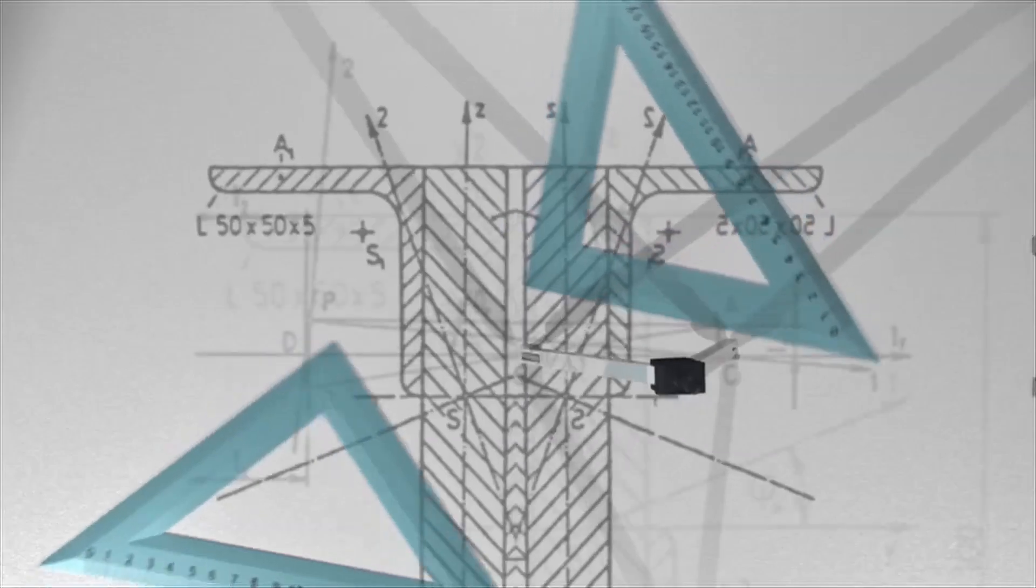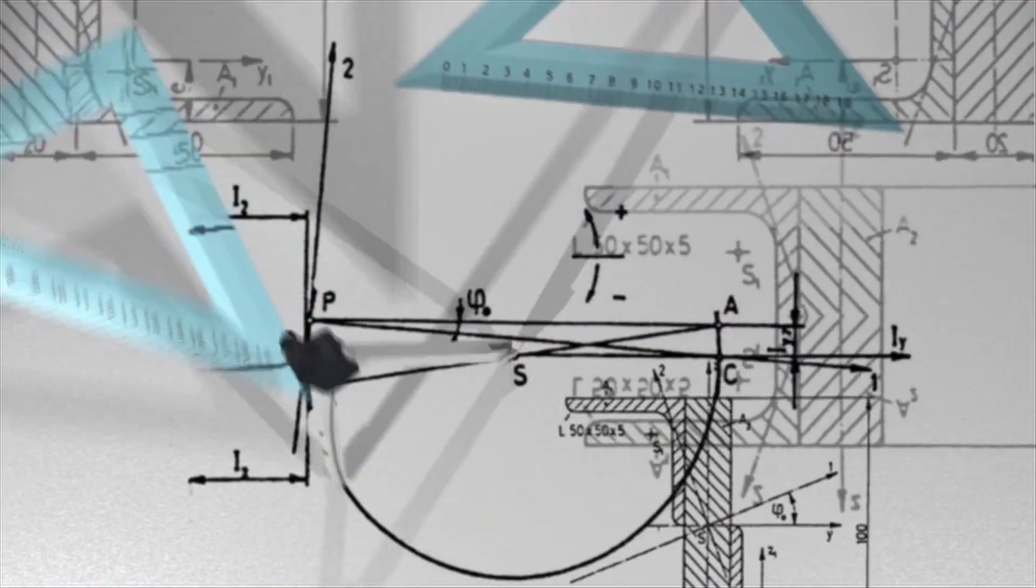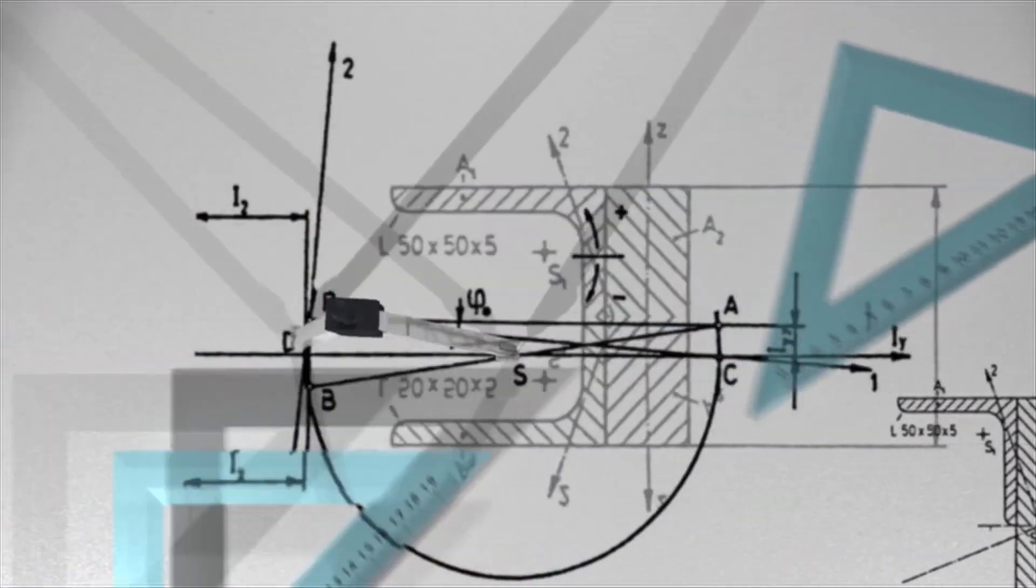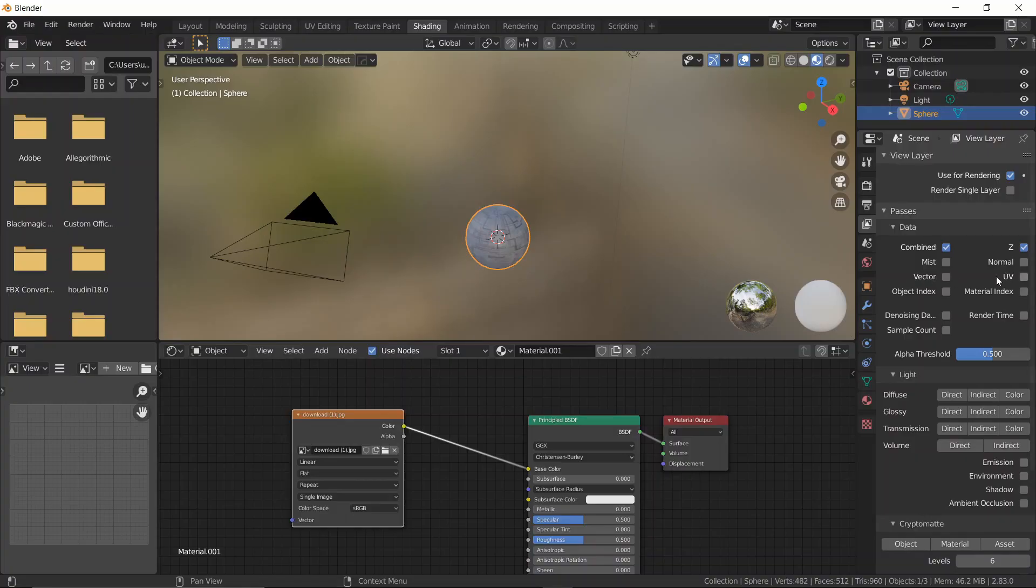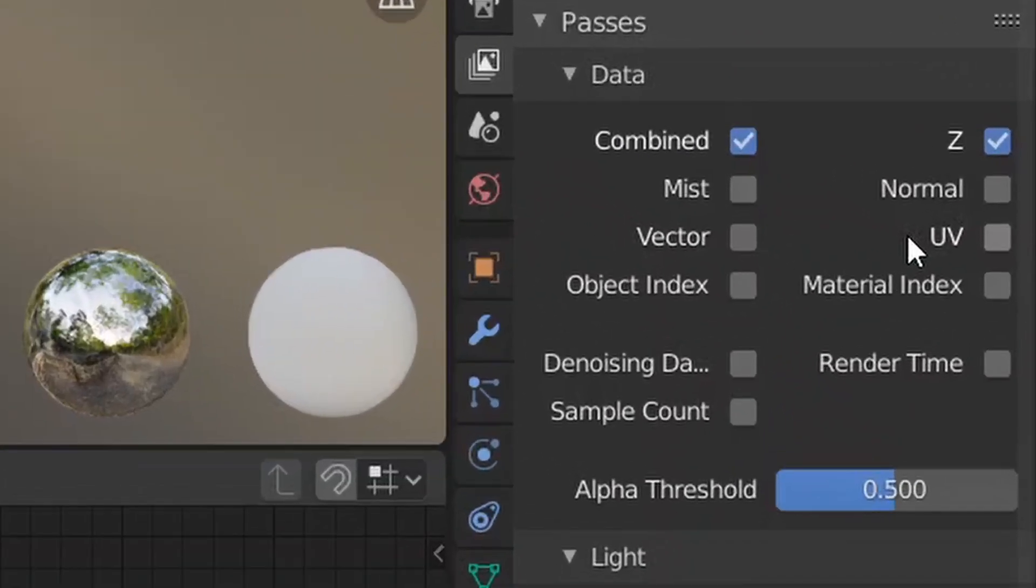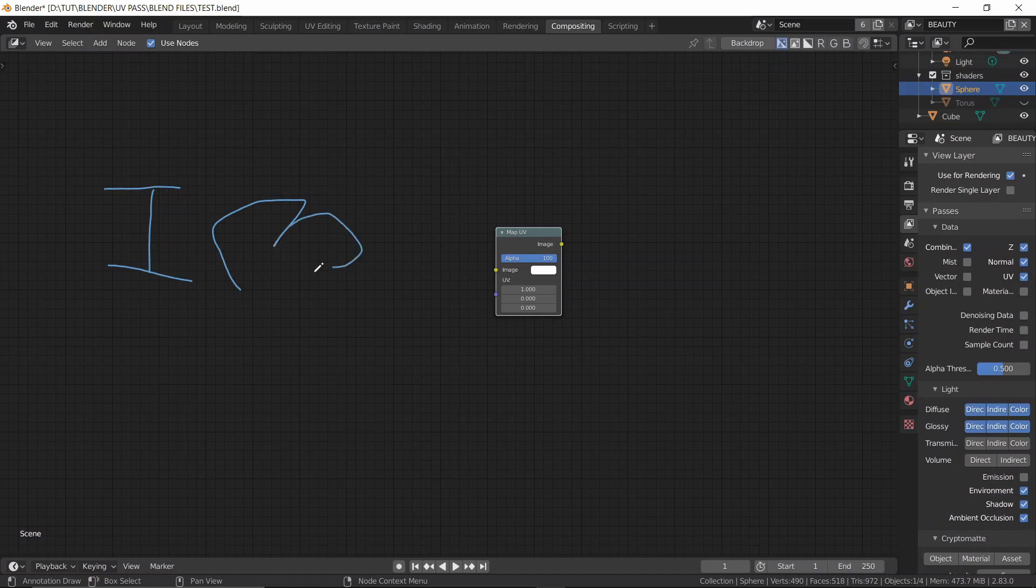What if I told you that there is a way you can add textures to your scene without re-rendering your scene again? Yeah, you heard me right. So remember that UV pass that's always been there but you had no clue what to do with it? This pass basically allows you to add textures on top of your objects even after you're done rendering.